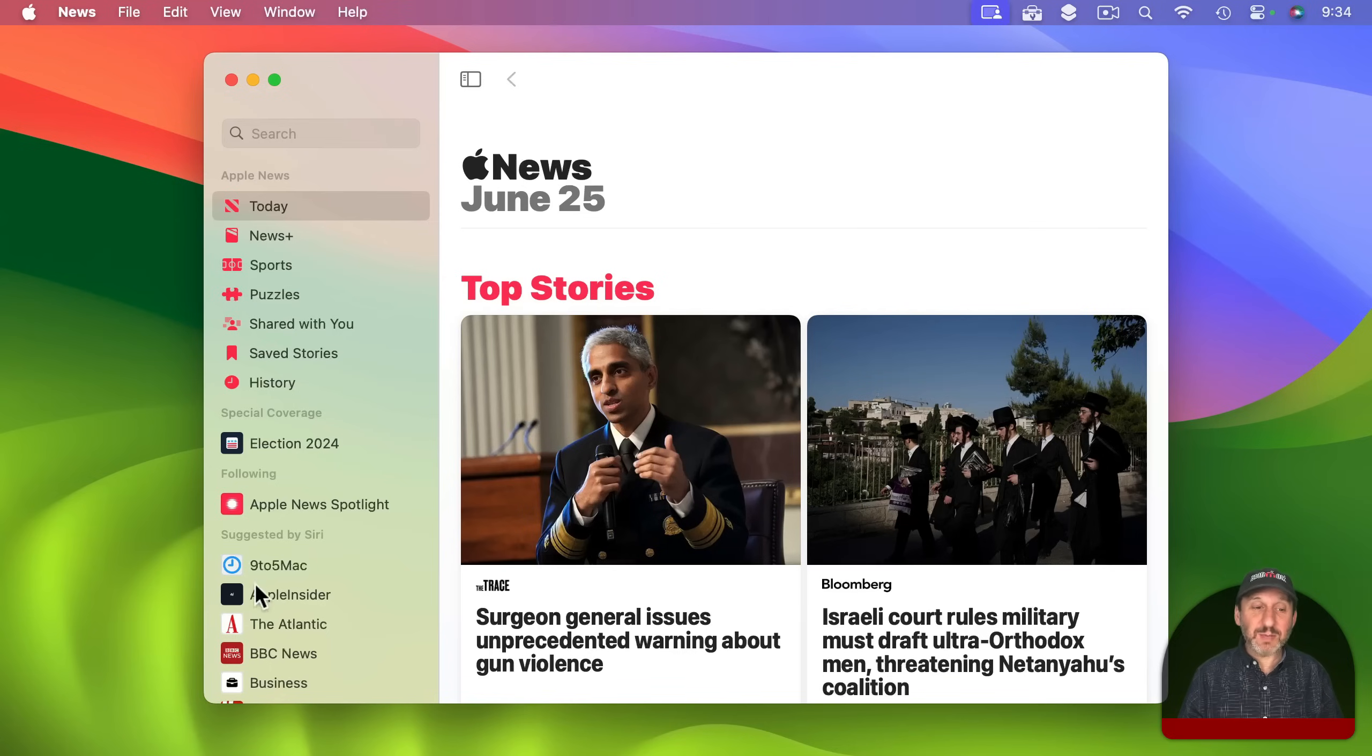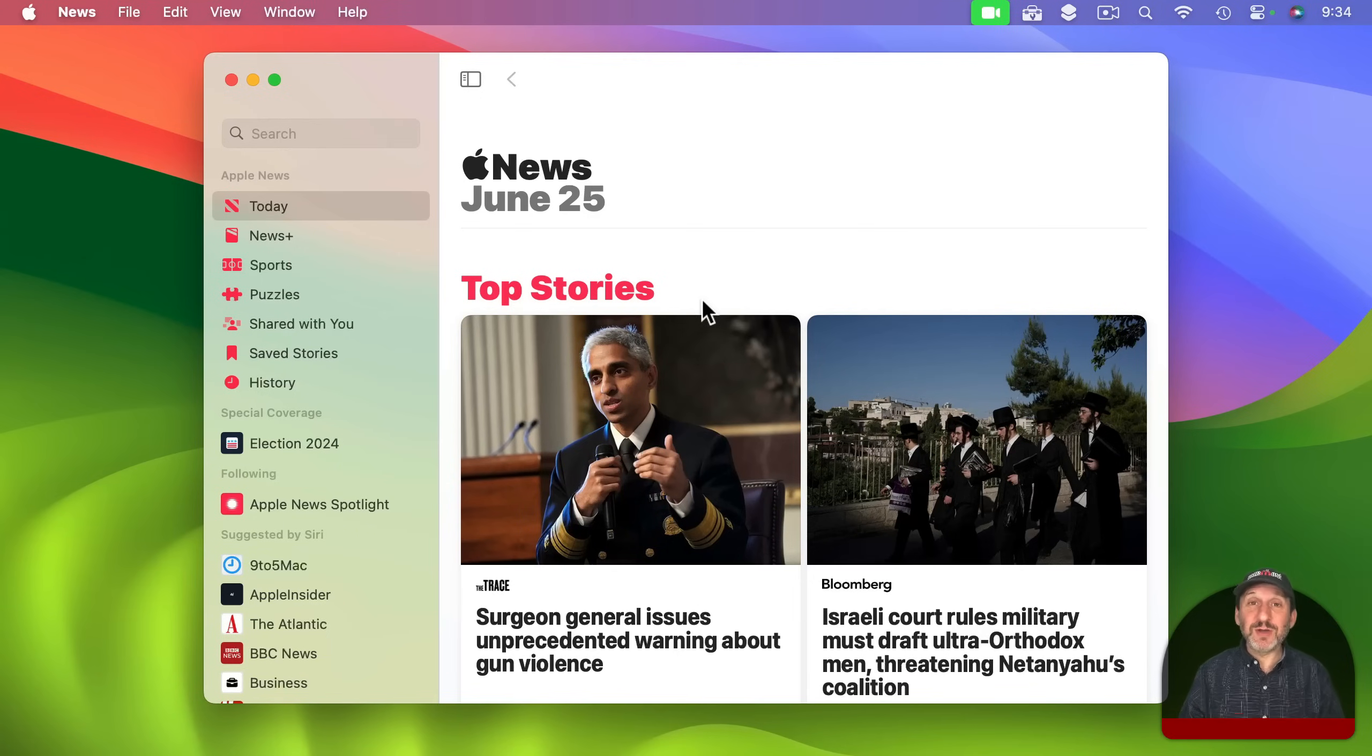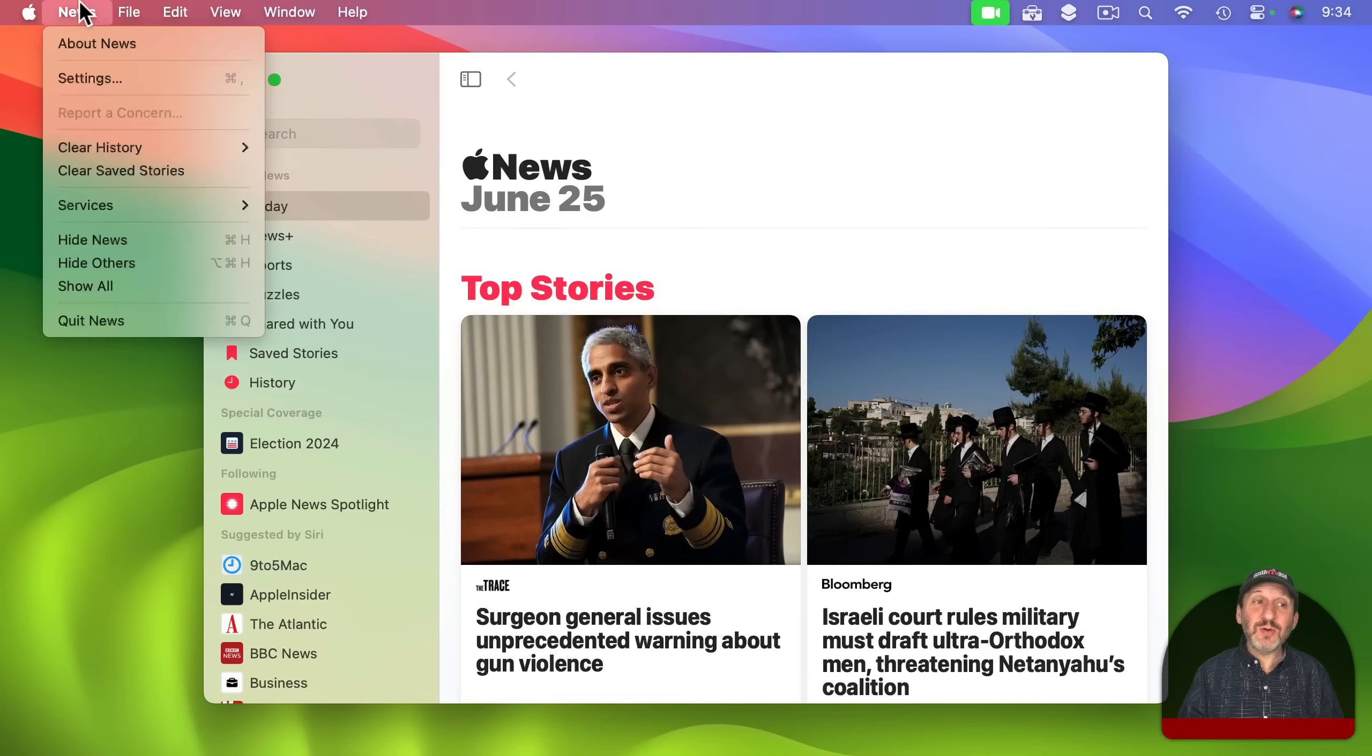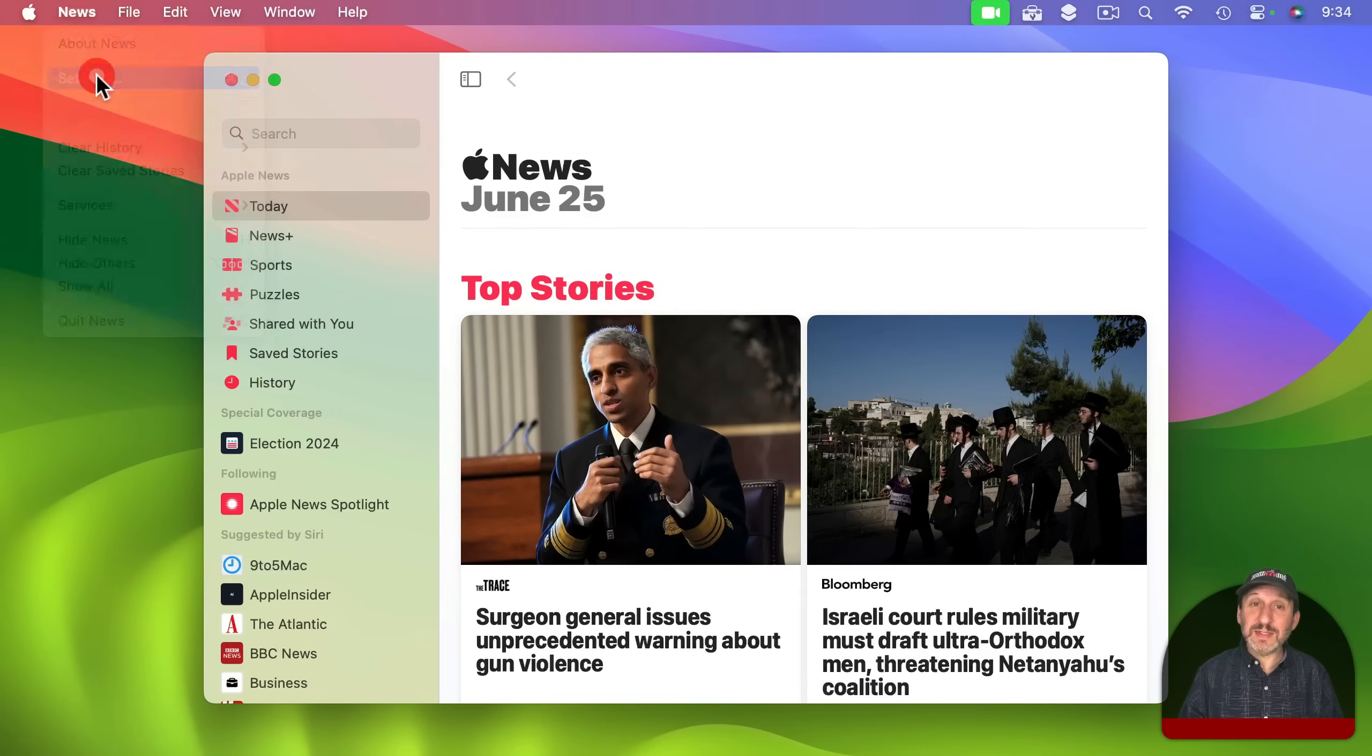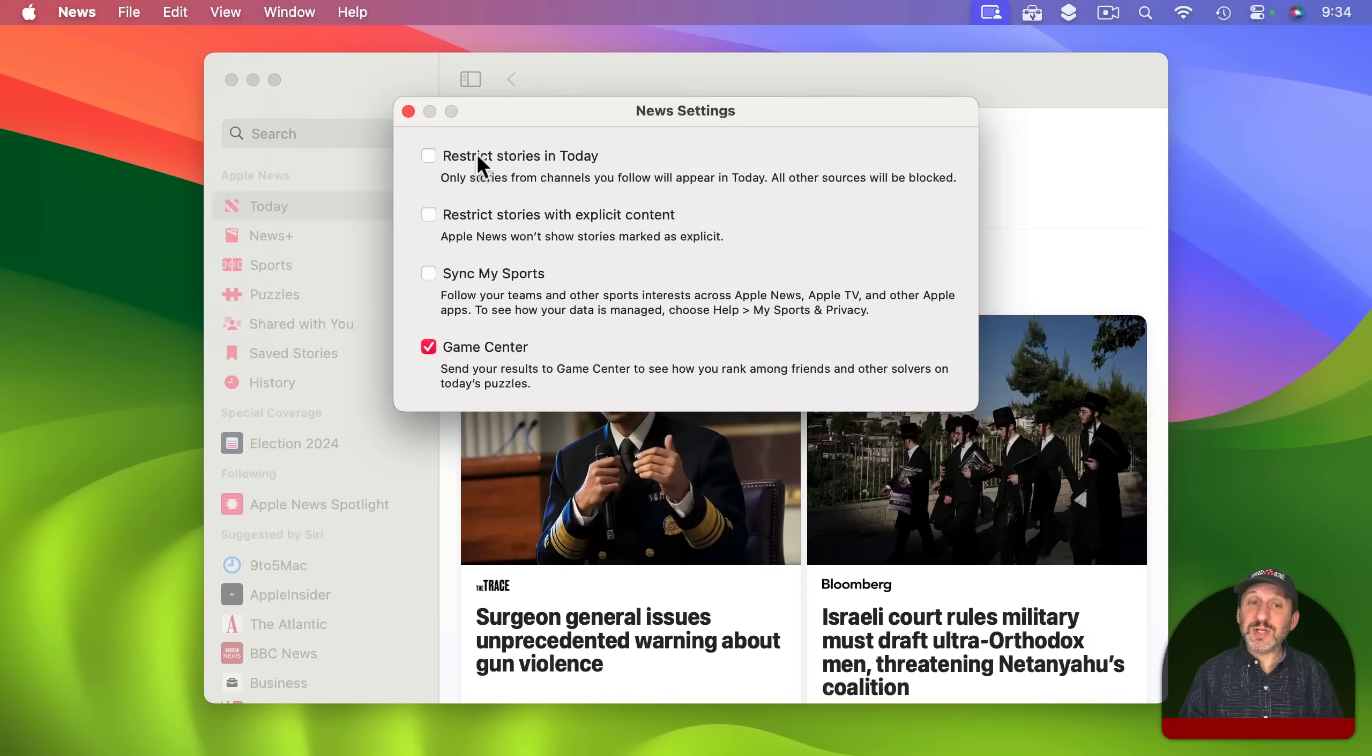You are going to see a bunch of things in the sidebar including suggestions. Now if you want to turn this into a customized news reader that only shows news from specific sources, then what you need to do first is go to News and then Settings.